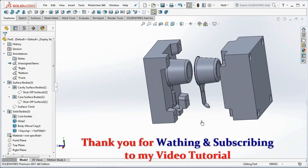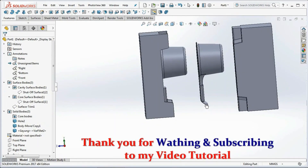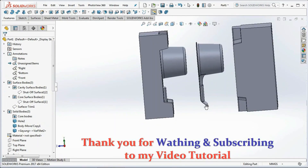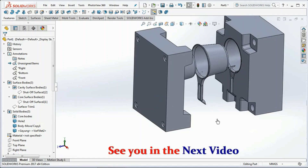Thank you for watching and subscribing to my video tutorial. See you in the next video.